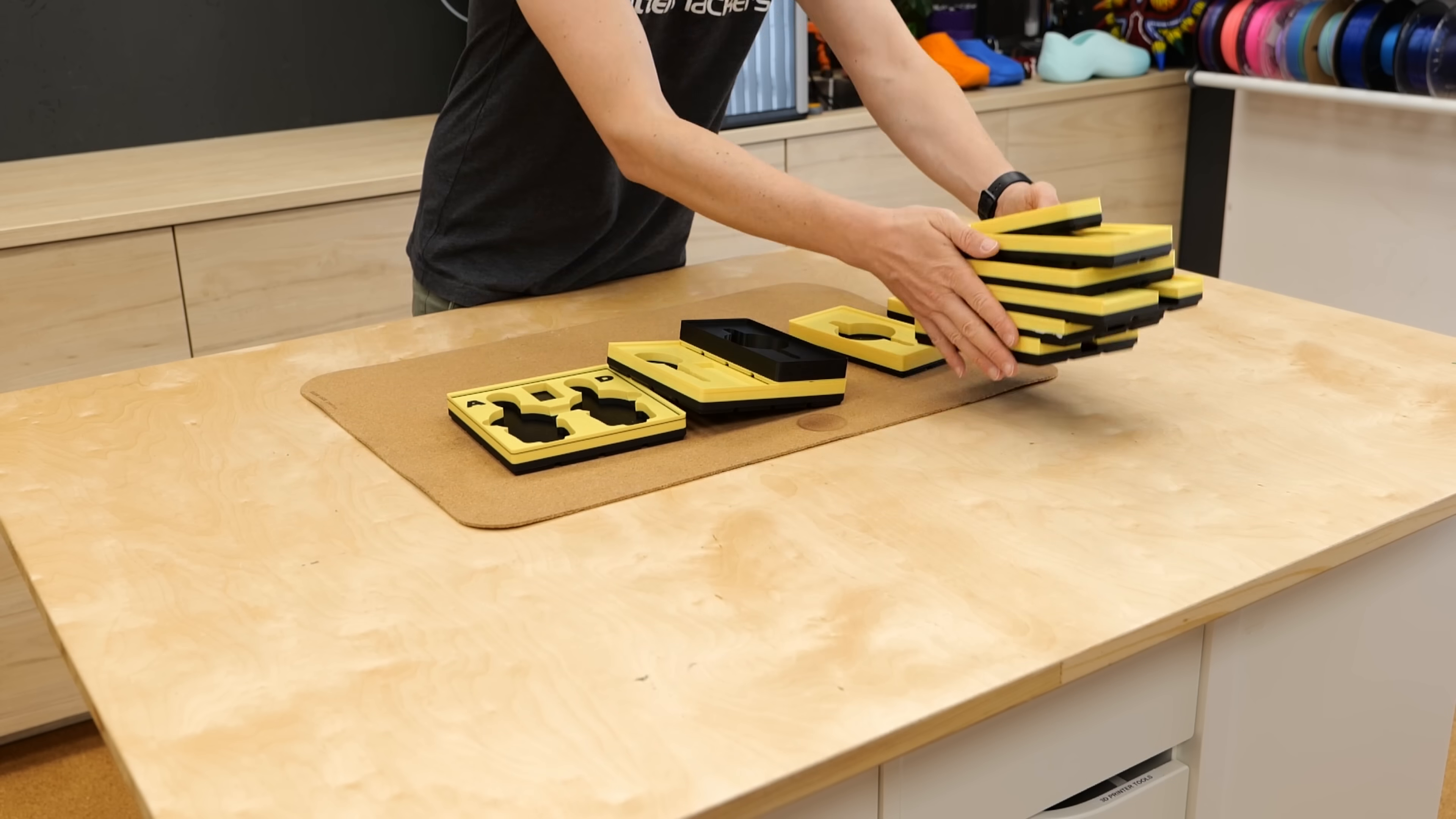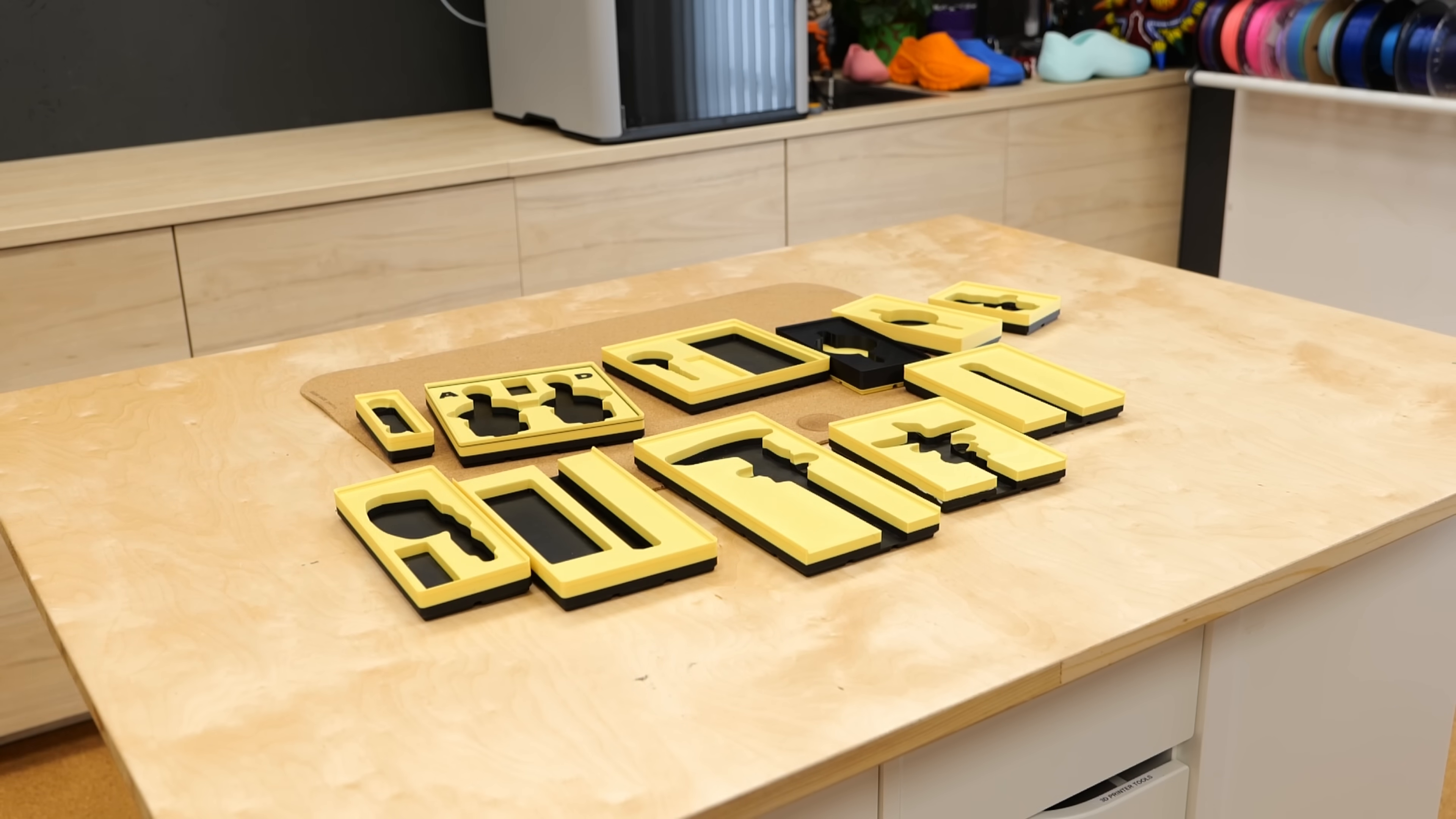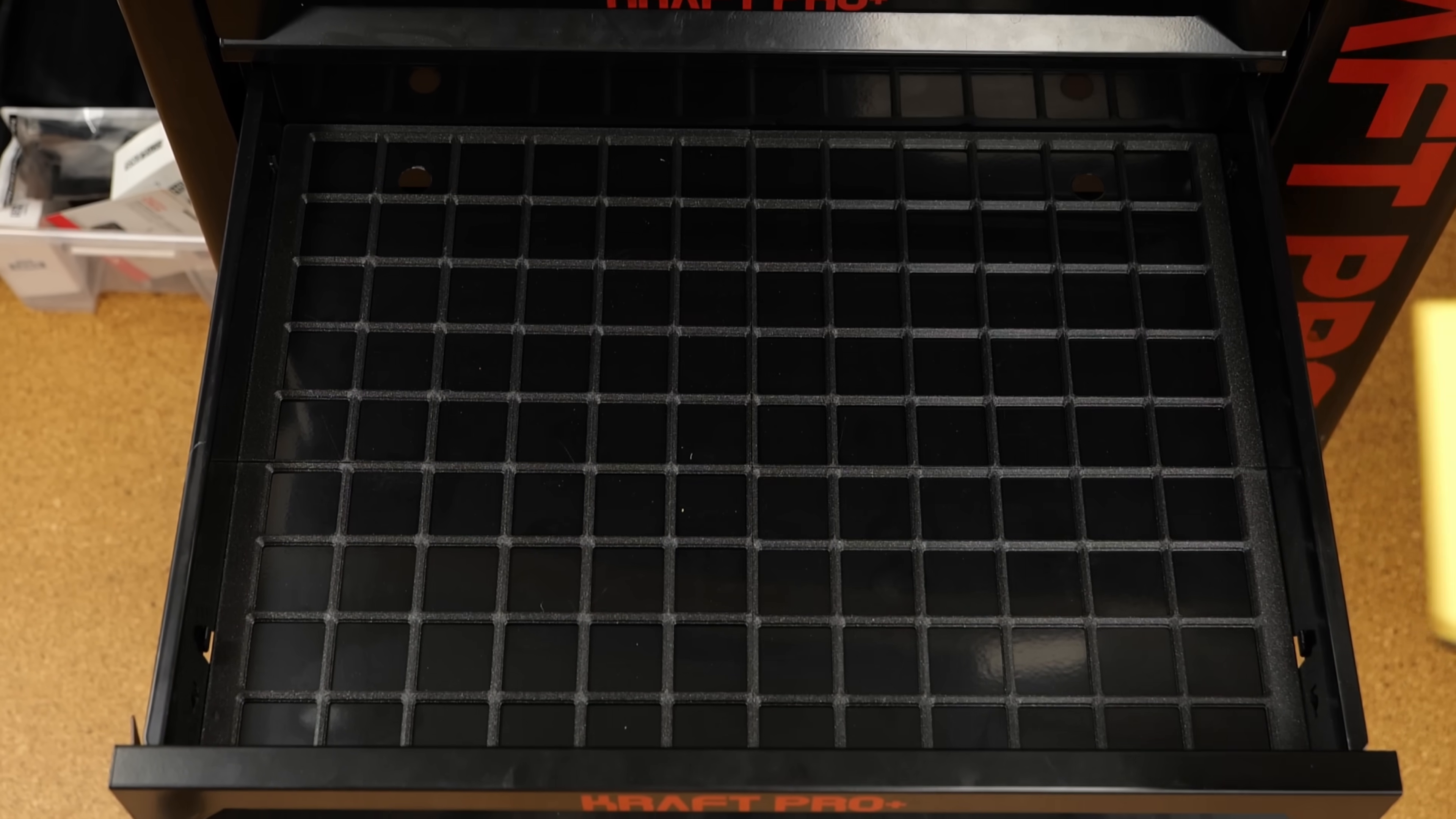And there they are, quite an assortment of gridfinity bins that I can finally drop into the drawer to satisfy my OCD.